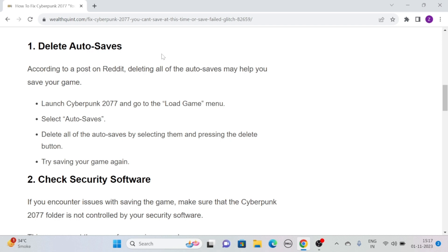Delete all the auto-saves by selecting them and pressing the delete button. Then try saving your game again.